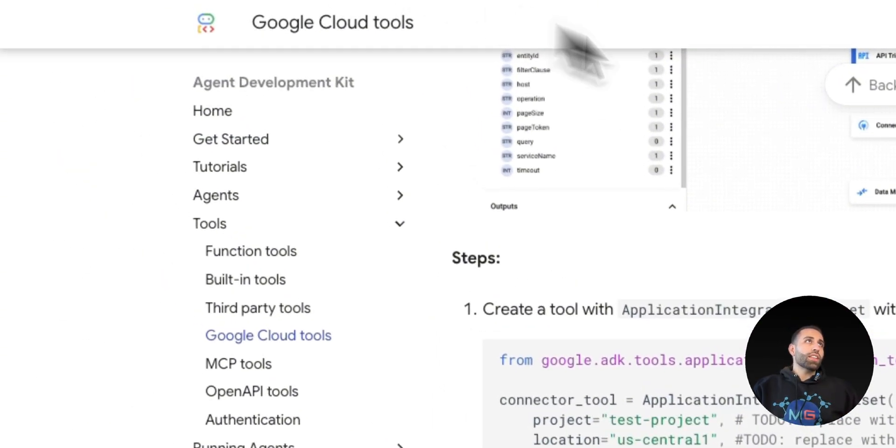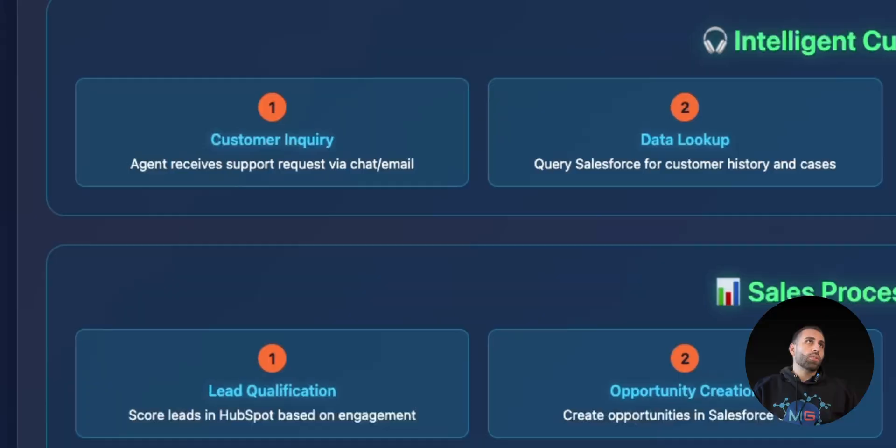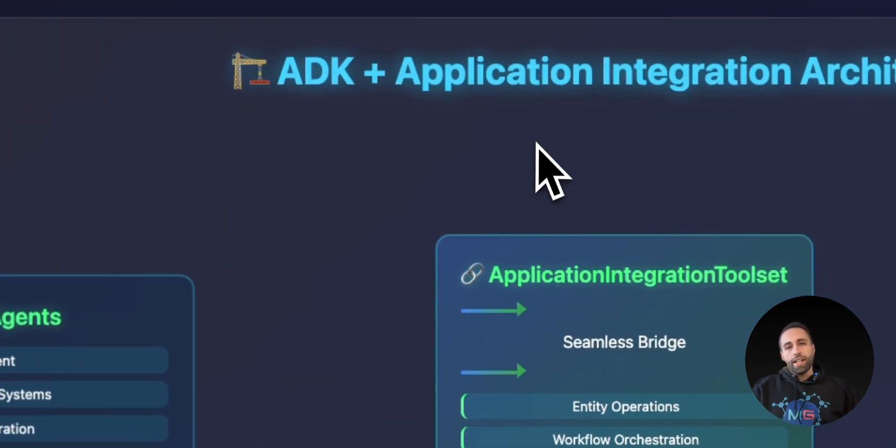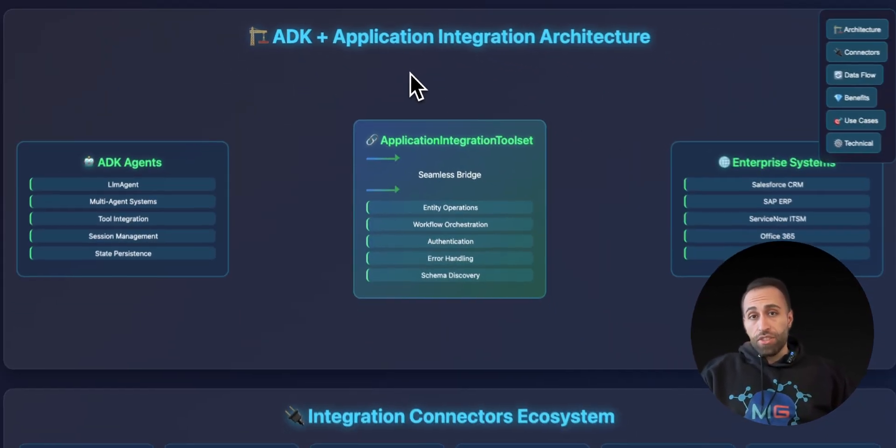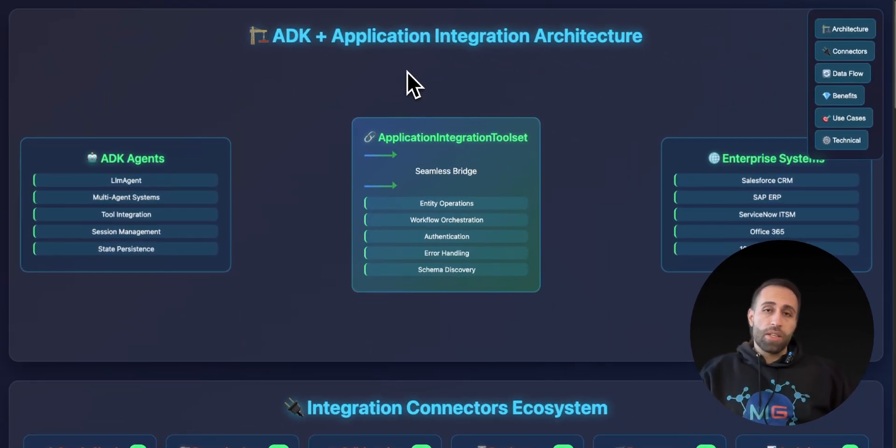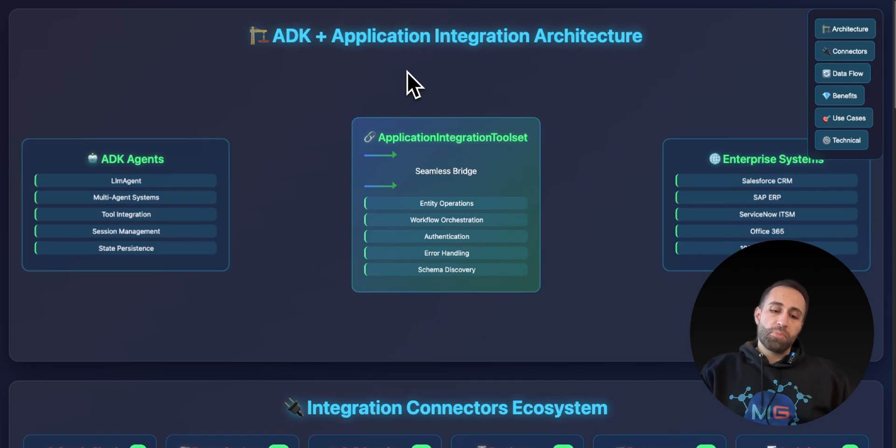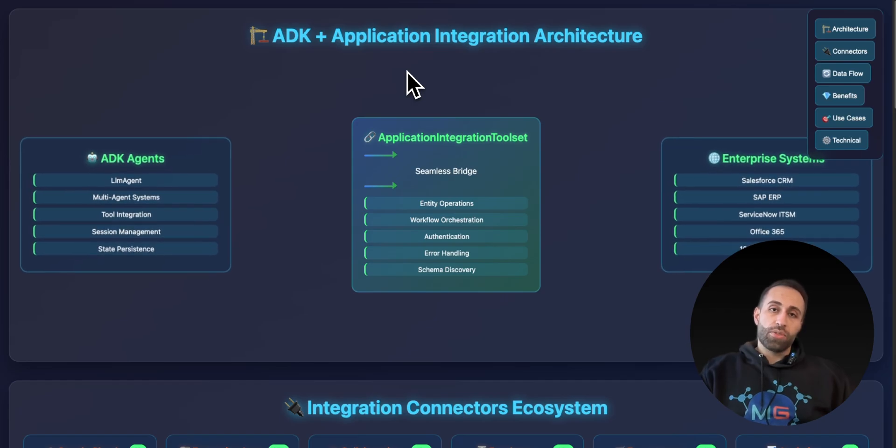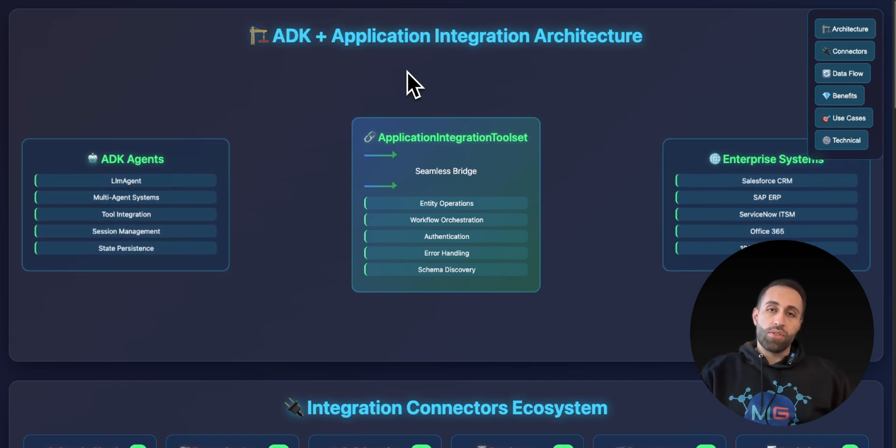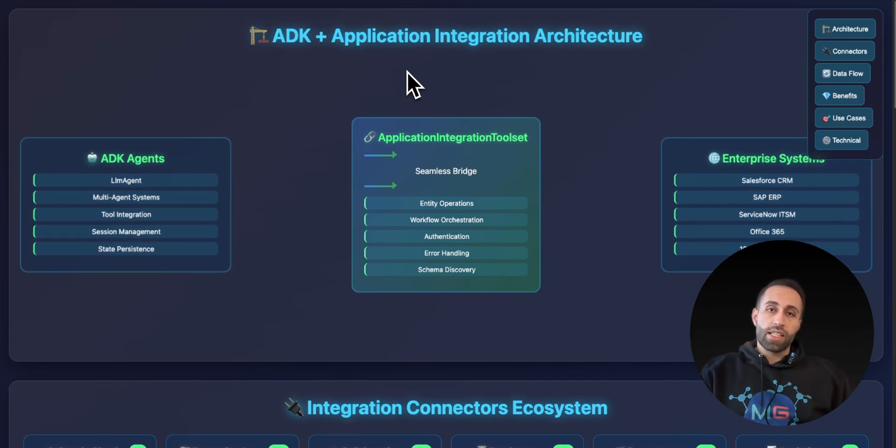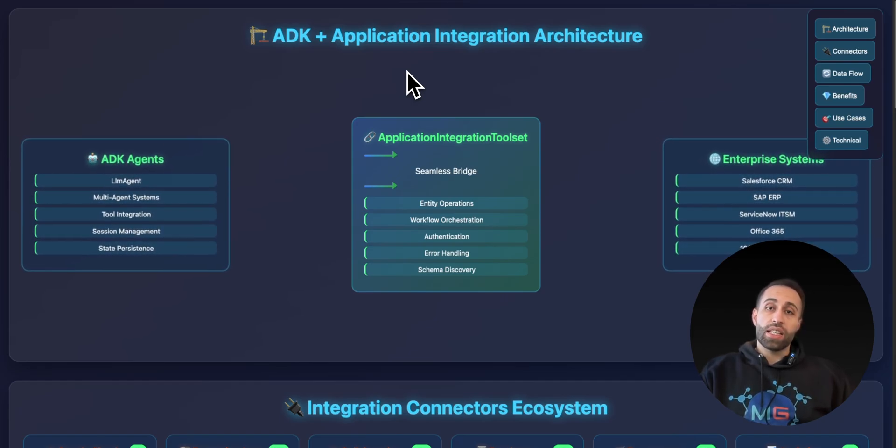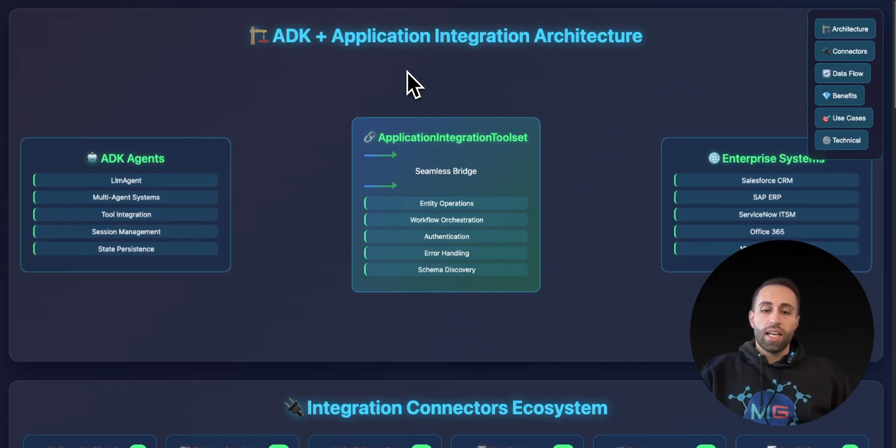All right, that was a quick overview of first of all, what is Application Integration in GCP and what's the benefit of that to utilize it for AI agents and how this integration comes in, specifically with Google ADK.